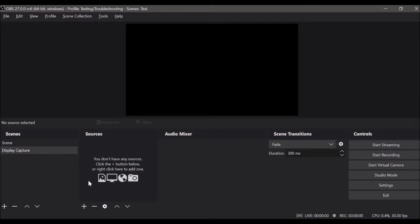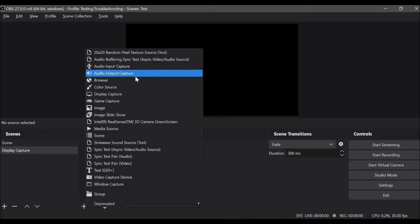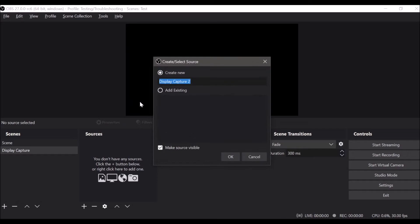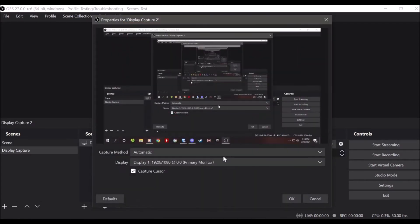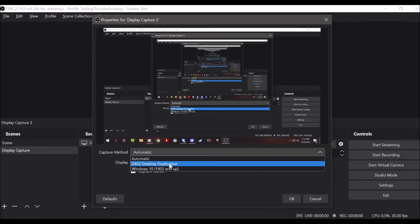So you have display capture here with a clean scene — no sources, nothing else. You go here and add display capture, name it whatever you like. Now it's going to default to automatic, because for most people — say, if you have a single-GPU system — automatic is best. It uses the original desktop duplication method, which grabs the display as it's output to your monitor.